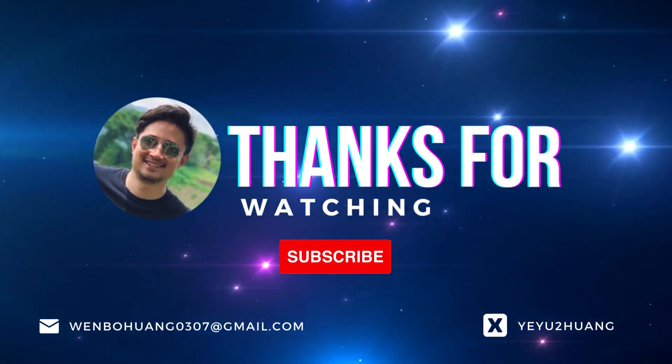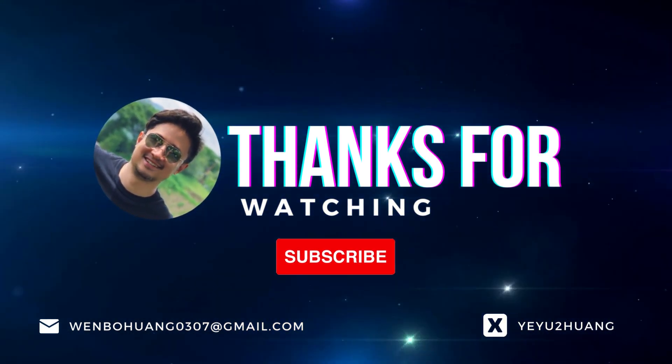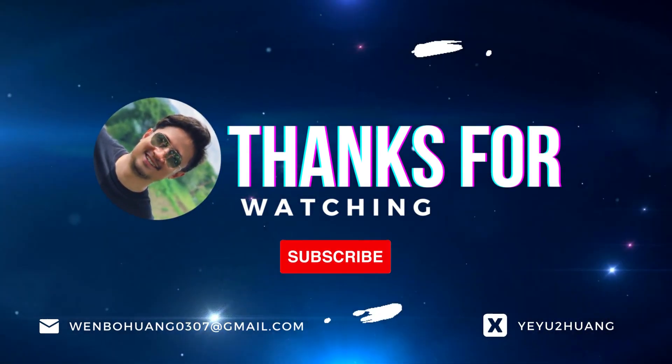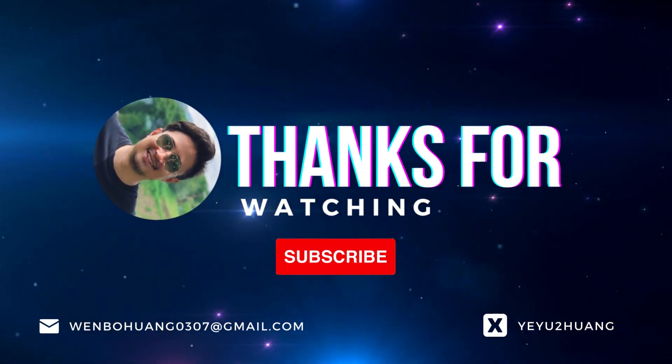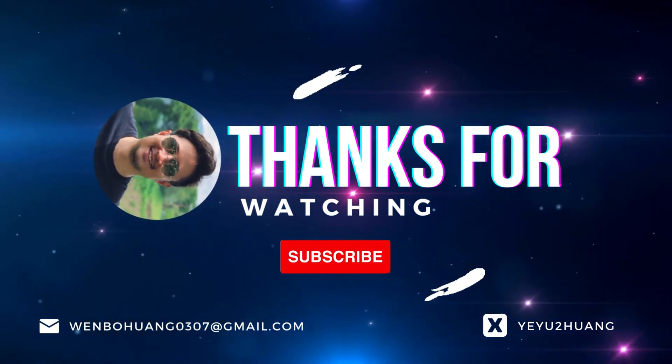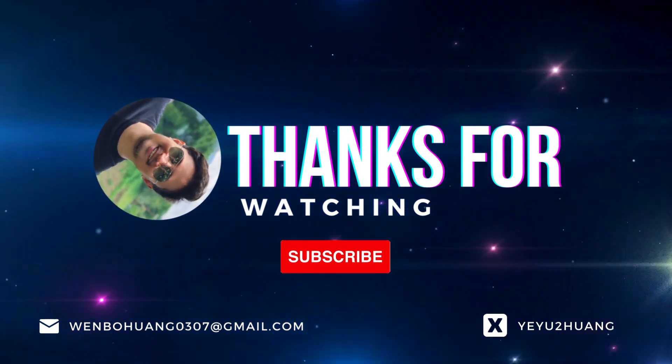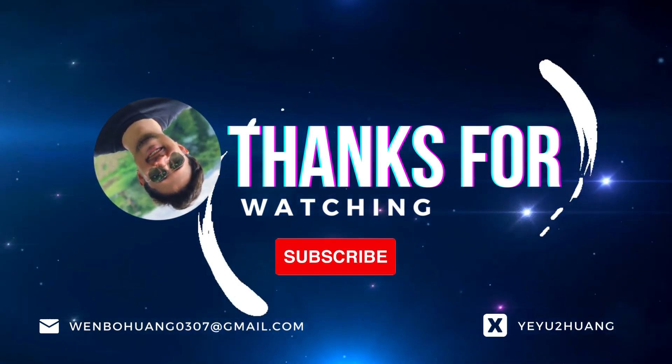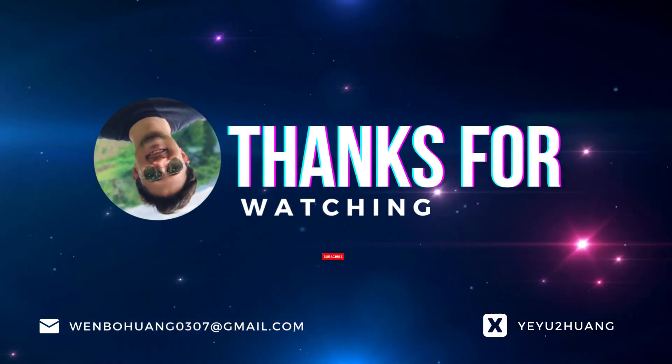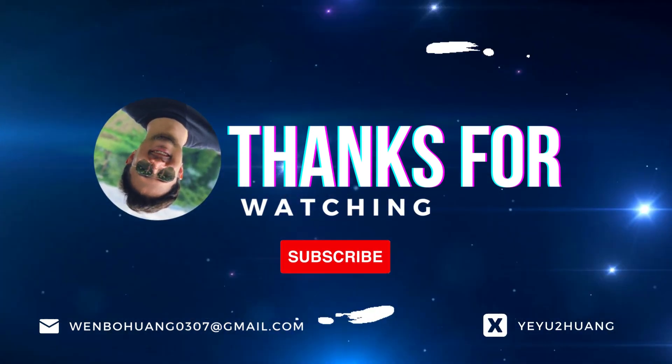That's all for today. For the tutorial and source code, you can find the link in the description below. Don't forget to like, subscribe, and hit the notification bell. Keep innovating, and I'll catch you in the next one.